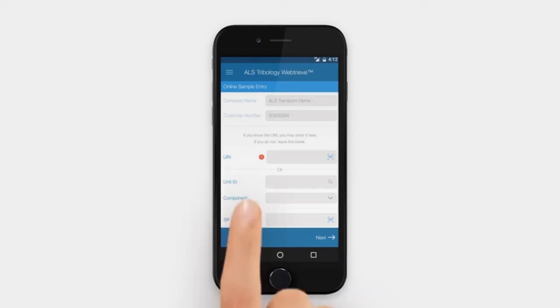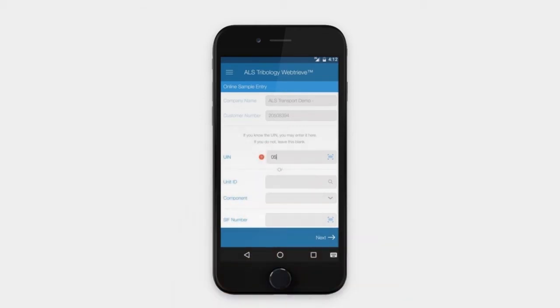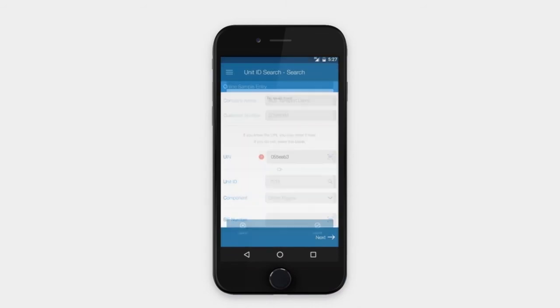If you know your unique identification number, or UIN, you may enter it directly to obtain the compartment details. Or, you can search for your unit ID within the app by clicking on the magnifying glass icon in the Unit ID field.